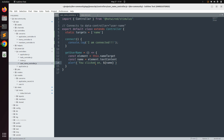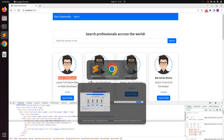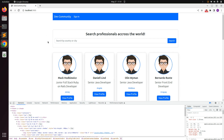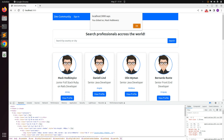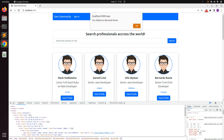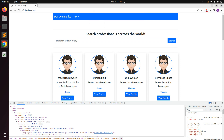Save the controller file, switch to the browser, and refresh the page. Now try clicking on a name on any user card. As soon as you click on the name, you can see the user's name in the alert dialog. Clicking on other user names shows the same behavior for each one. This is how action works in Stimulus, and our Stimulus controller is working fine.